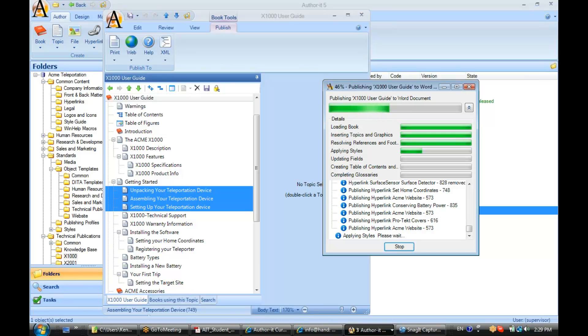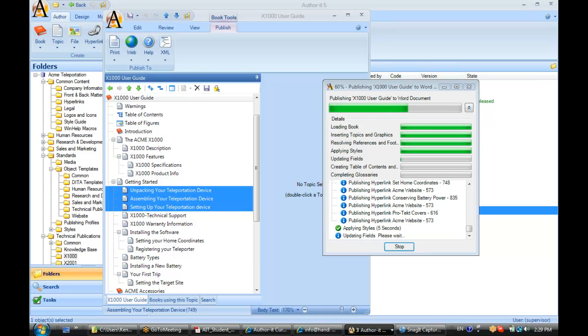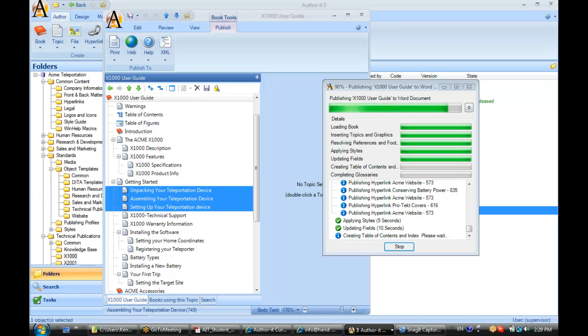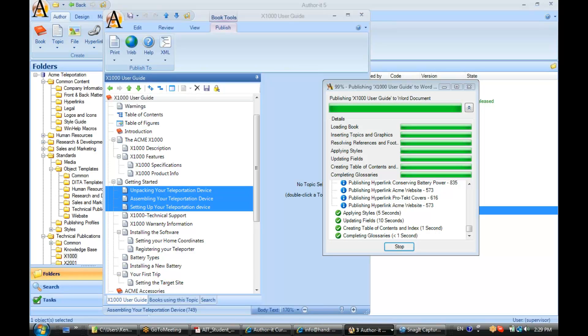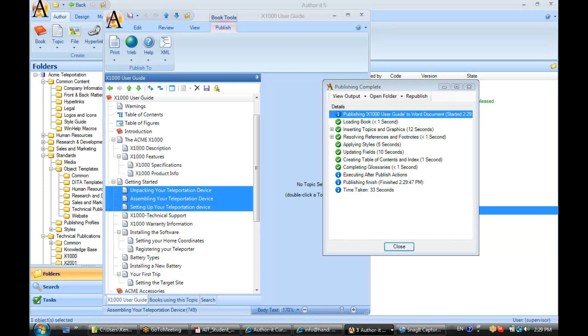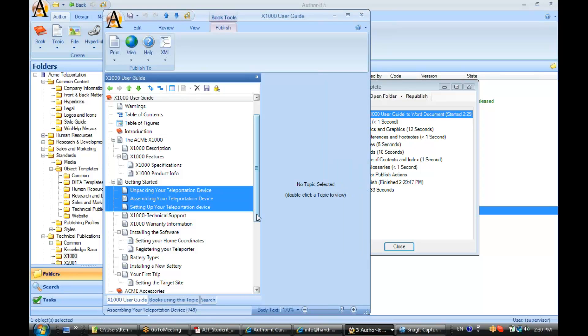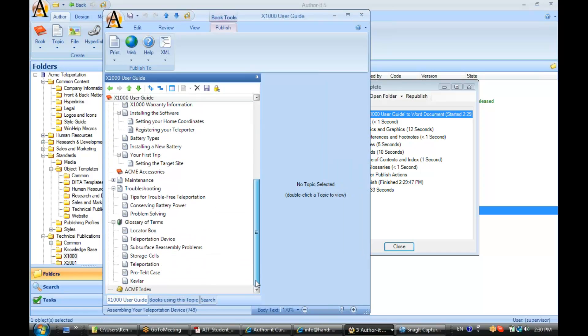We have a question: Does Author-IT have the capability to determine what glossary entries are required, or do we need to know what terms to add? You will need to know what terms to add. It's the same with index entries - you'll create your glossary terms and index entries manually.